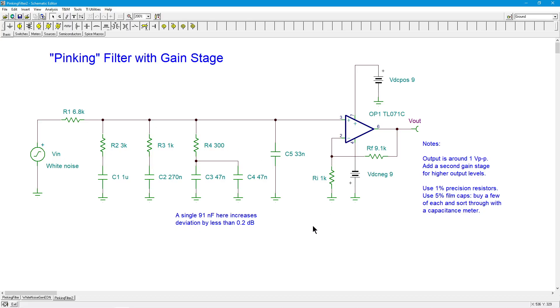So white noise, spectrally flat, equal energy per unit hertz. Pink noise has more low frequency content. It's equal energy per octave or decade, however you want to think of that in terms of ratios of frequency. Both useful for measurement. This is Professor Fiore saying, see you next time. Take care.